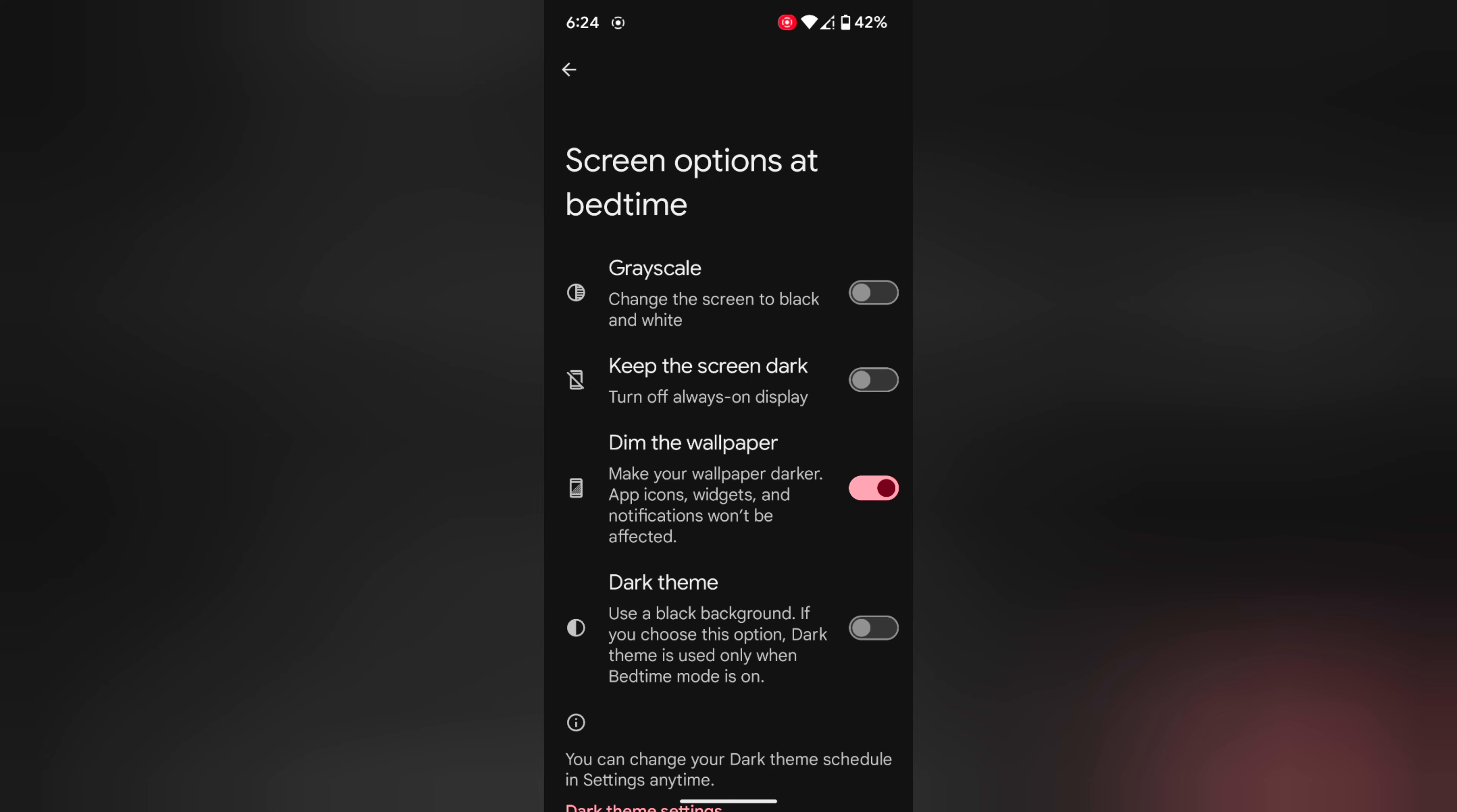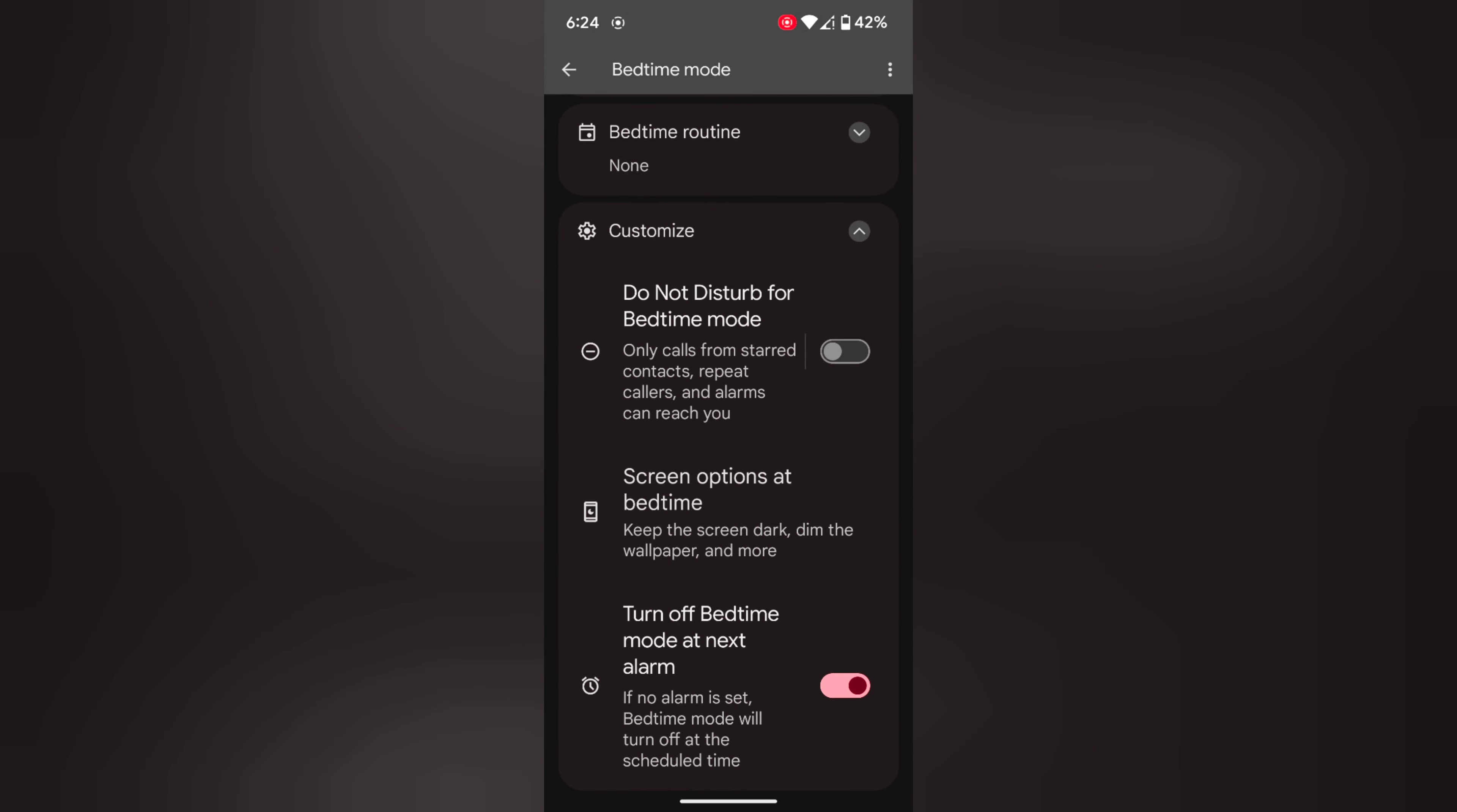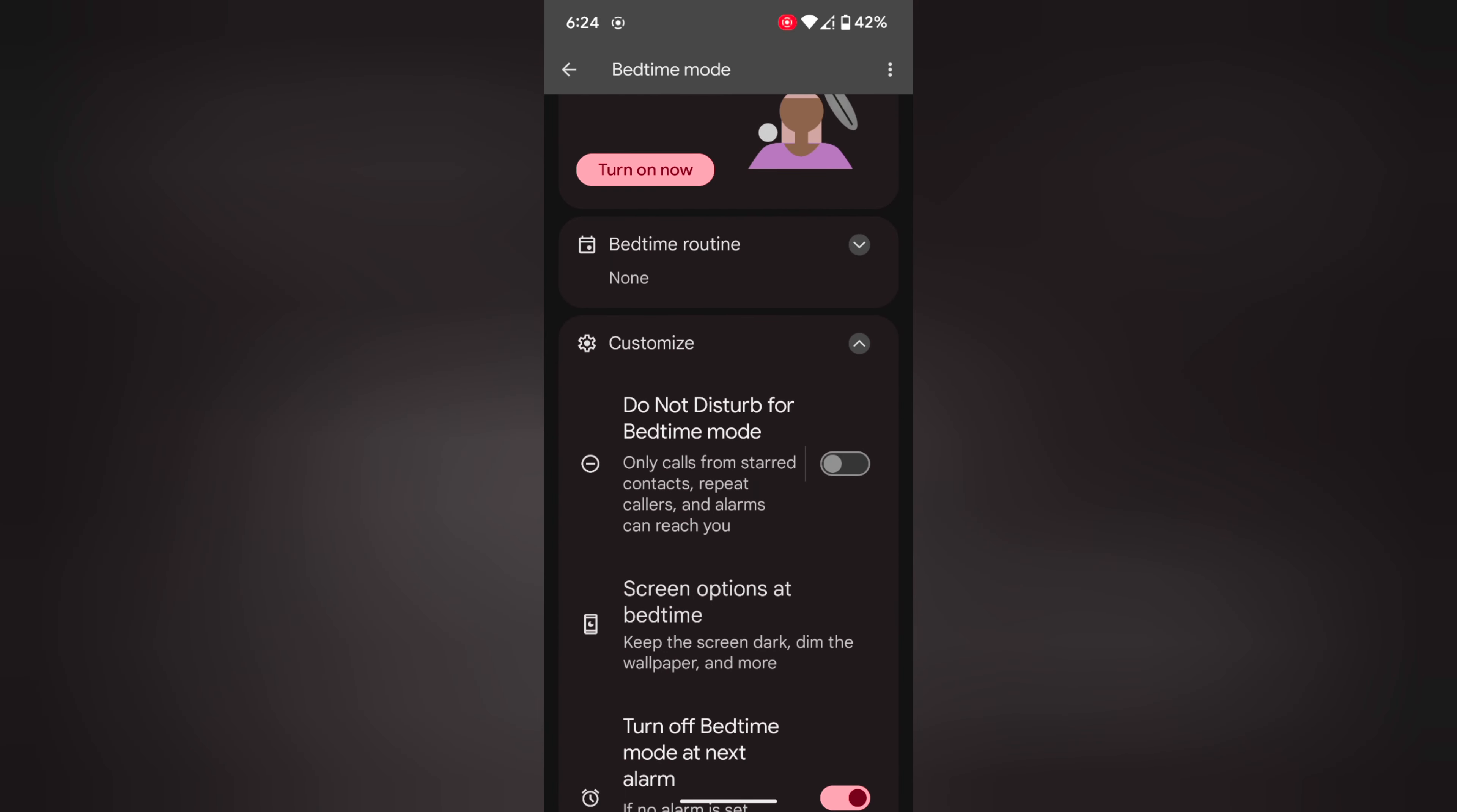At the last option, you can enable or disable Turn Off Bedtime Mode at Next Alarm. If no alarm is set on your device, bedtime mode will turn off at the scheduled time automatically.